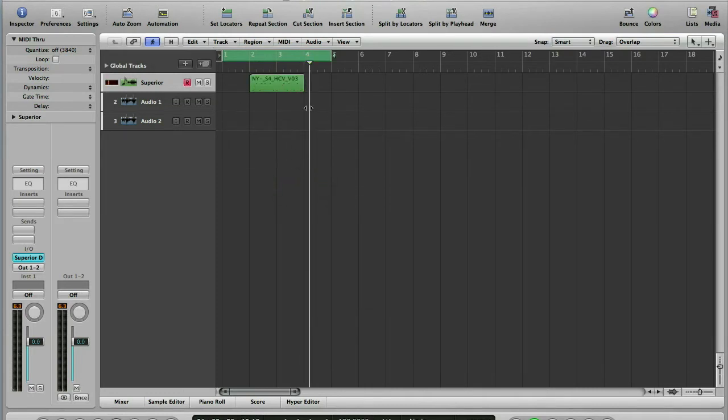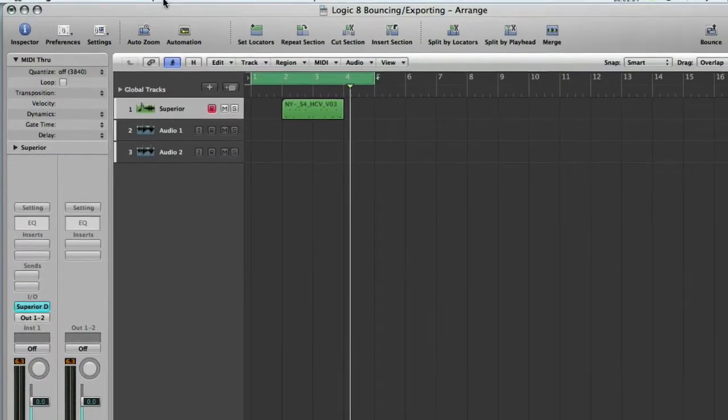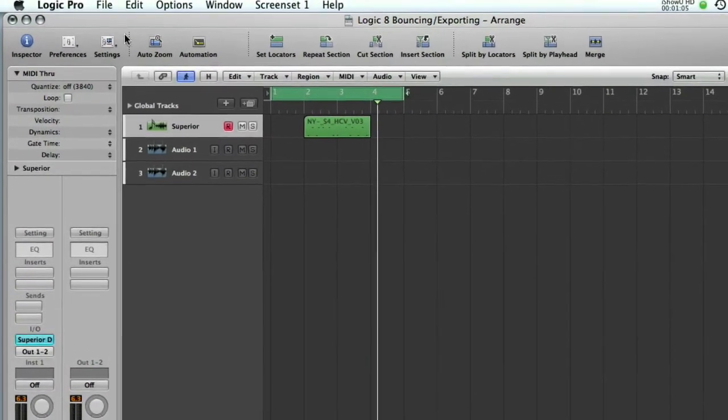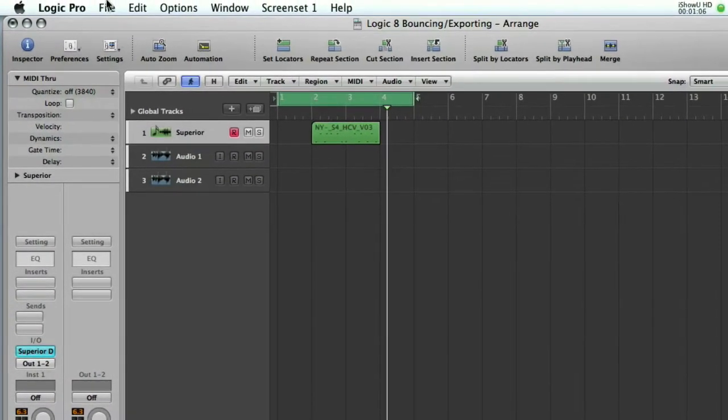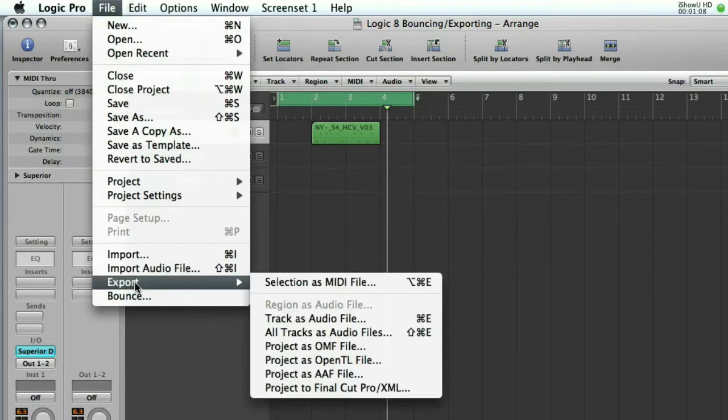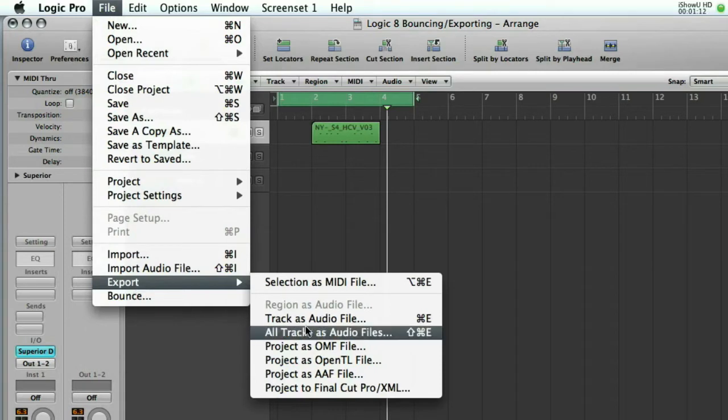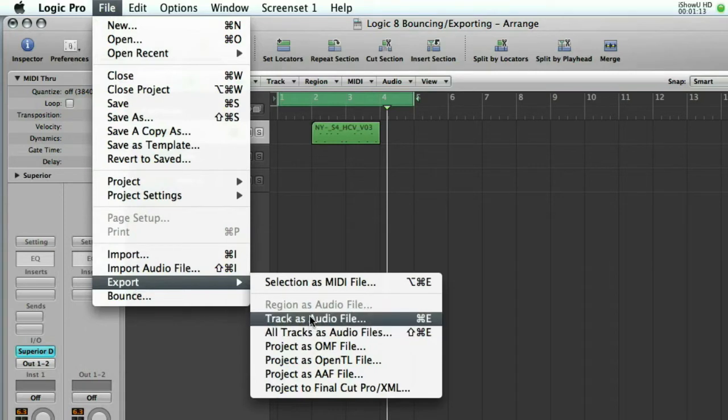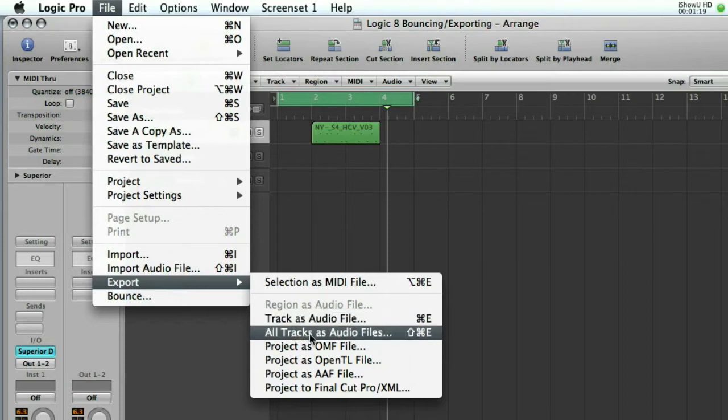So how do you turn this MIDI into an audio loop? Well it's pretty straightforward actually. File menu, then export, and then if you look at the export menu you've got quite a few options here. So track as audio file will export everything in a track and turn it into an audio file.